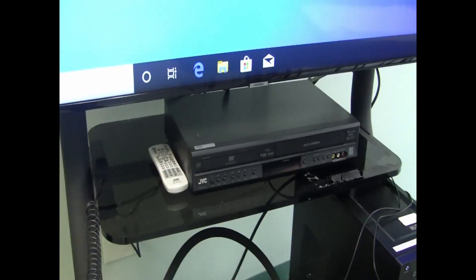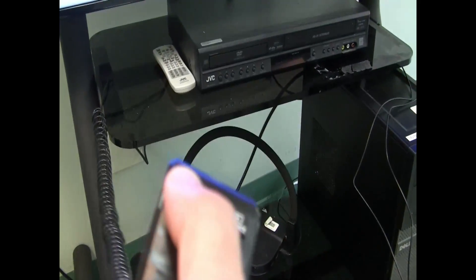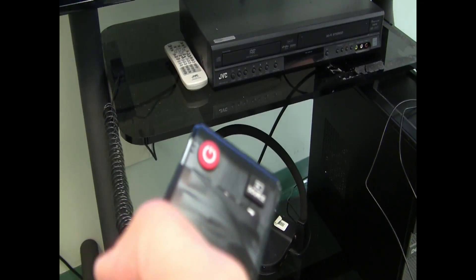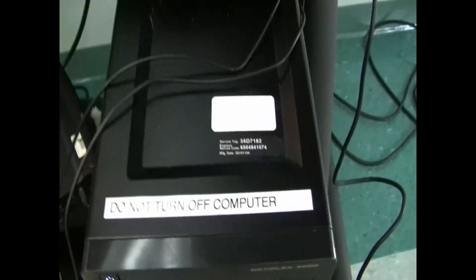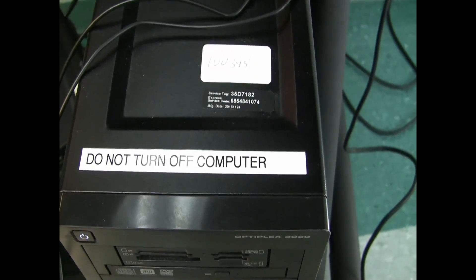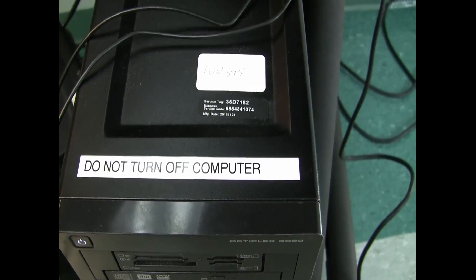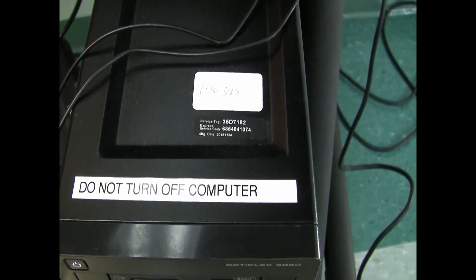When you're all done with the system for the day, simply turn off the TV with the power button on the remote. Please do not turn off the computer as updates run overnight.